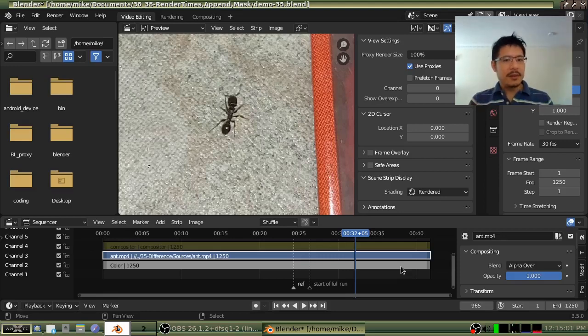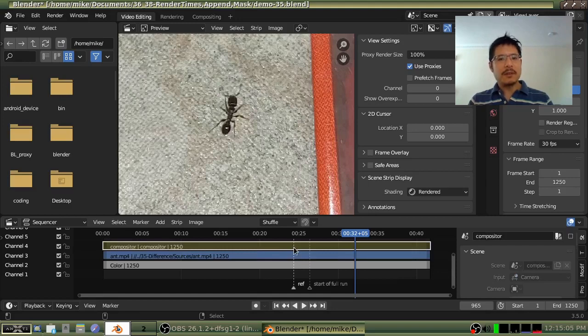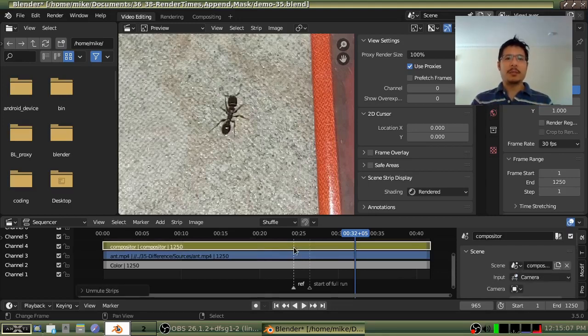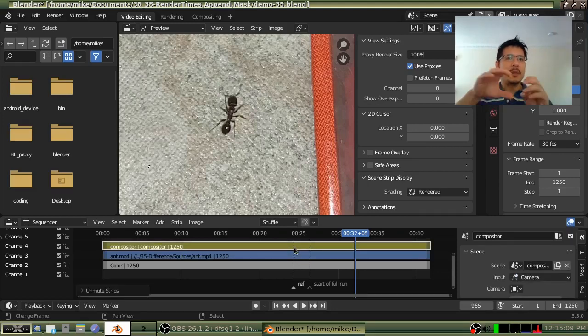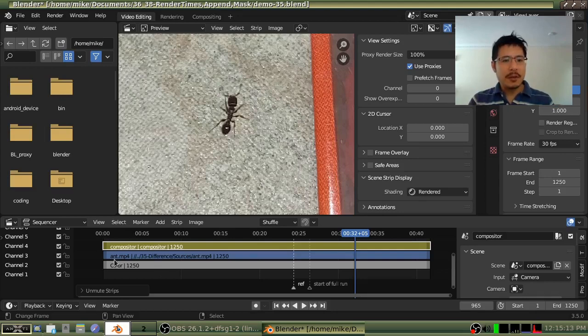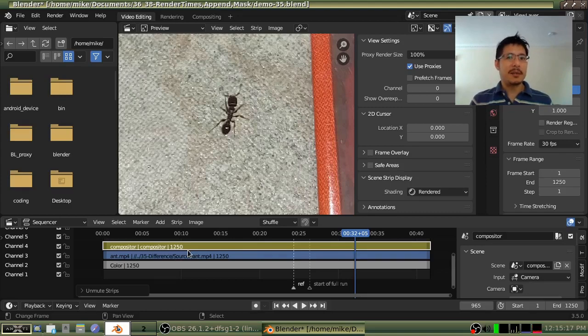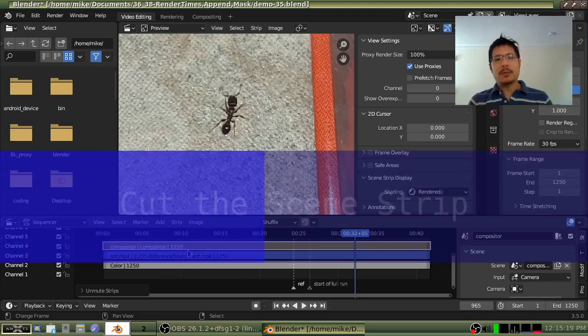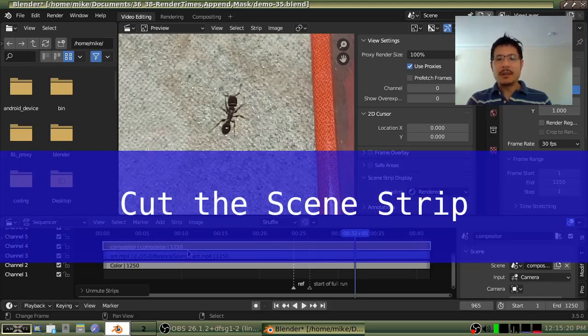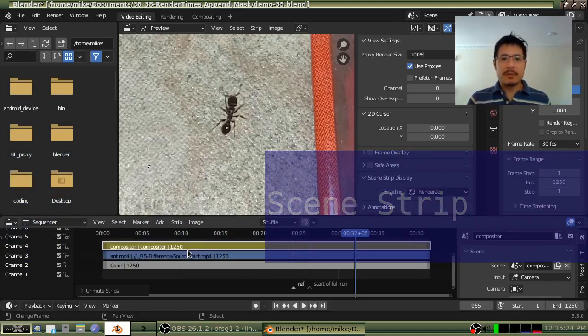Because here's the thing with this. This result, the result of our work in the compositor, was to basically isolate the subject. And for a good chunk of the video, that subject, the ant, isn't even in there. It's not in the shot. So if we needed it just for the last piece, don't use the first piece.